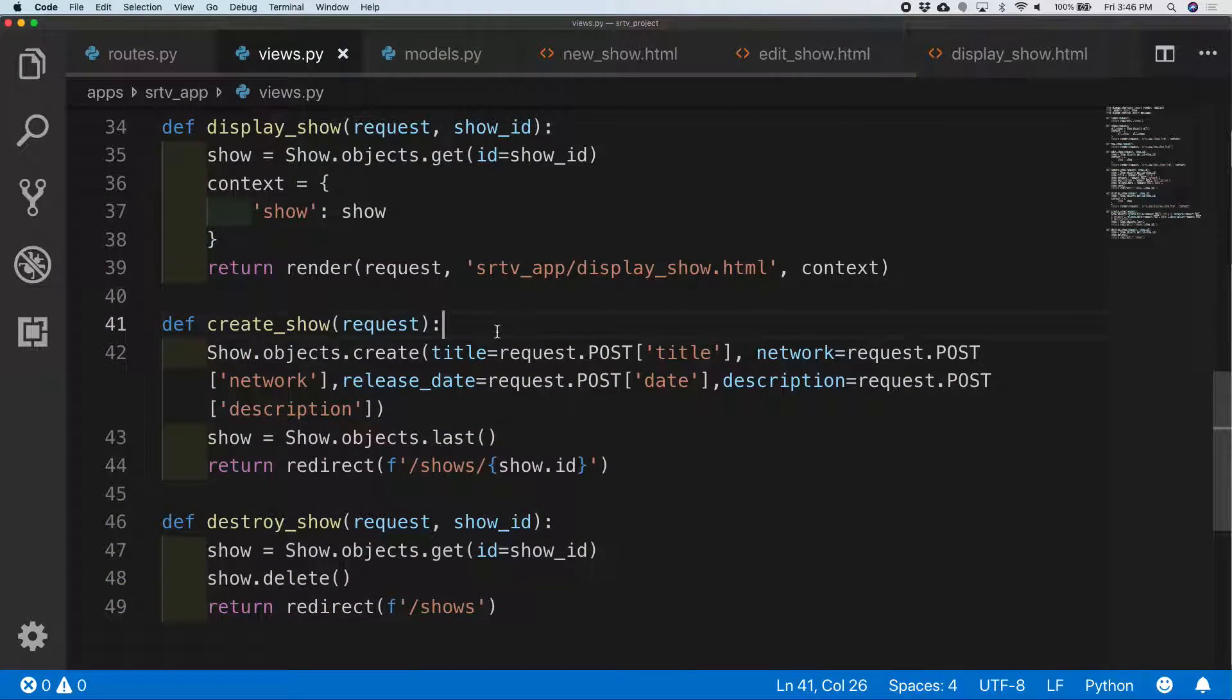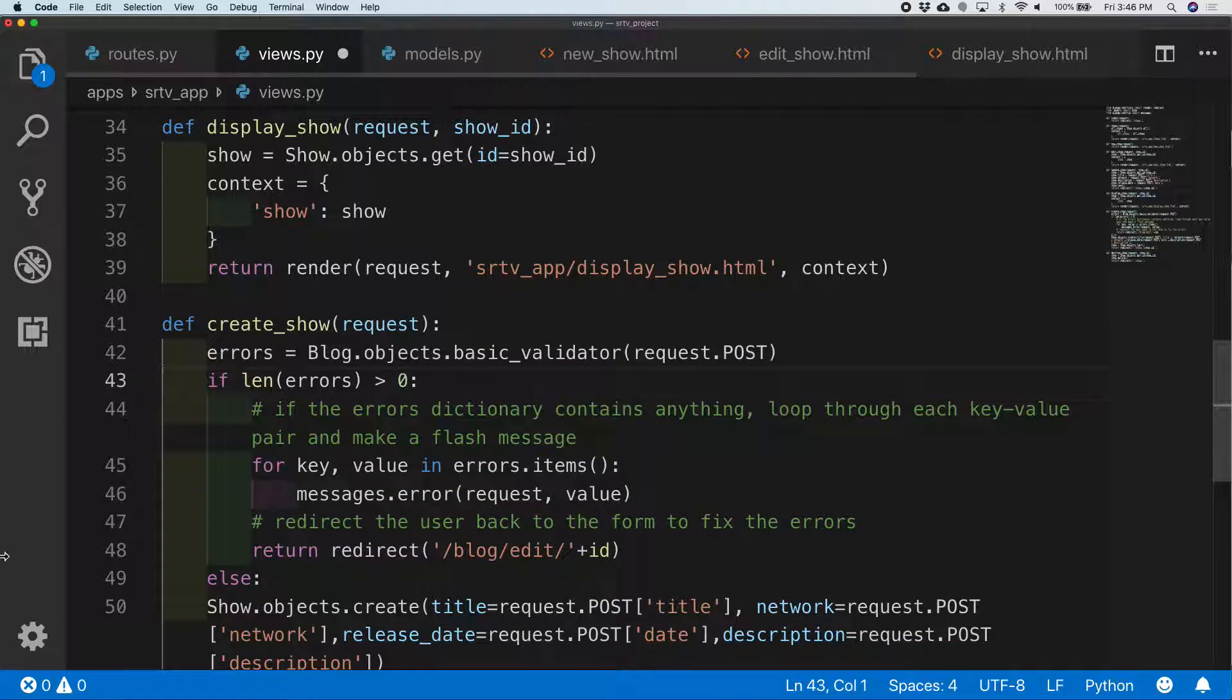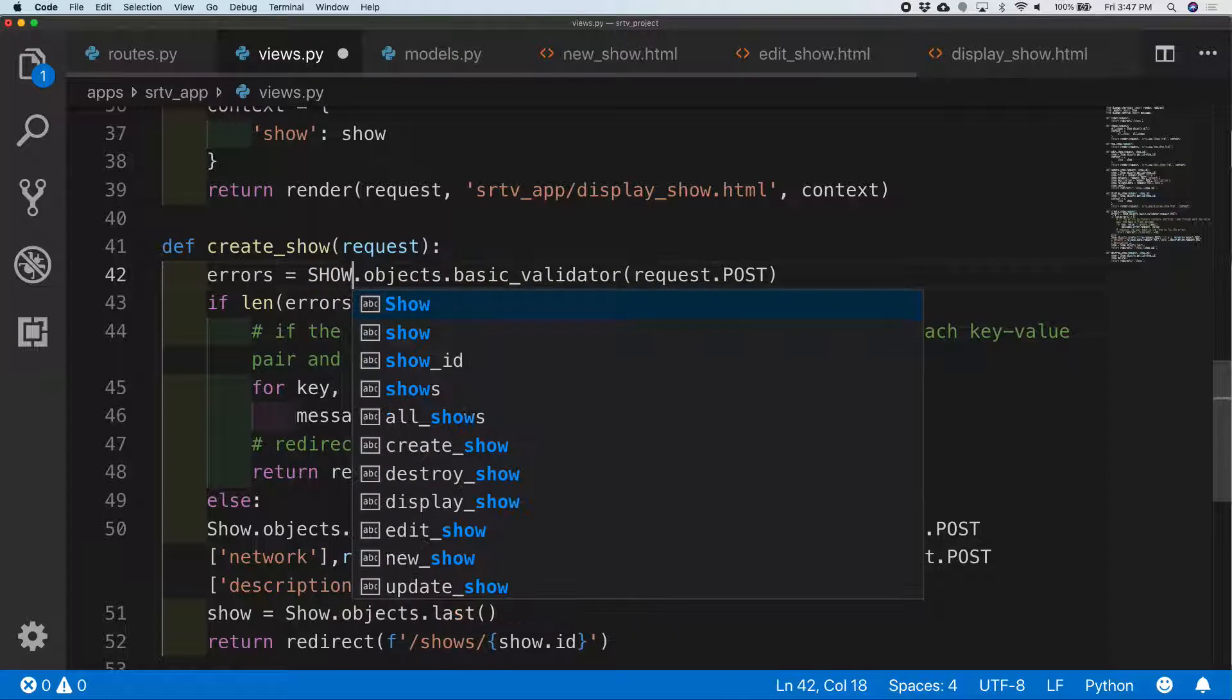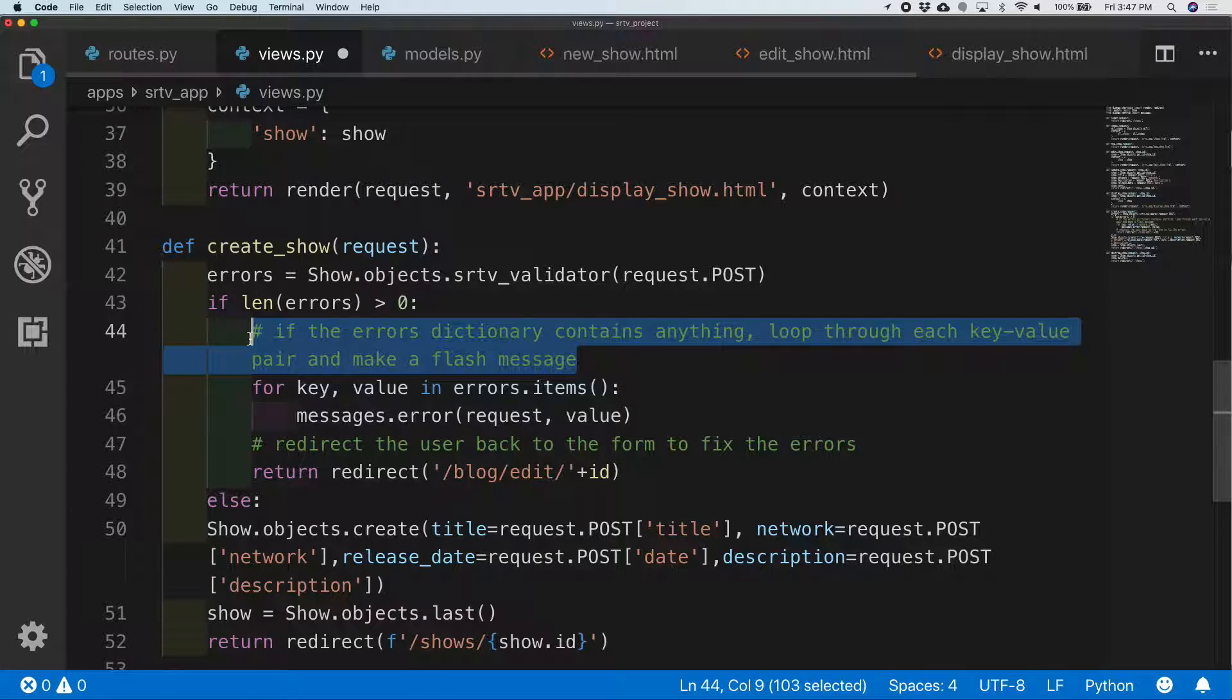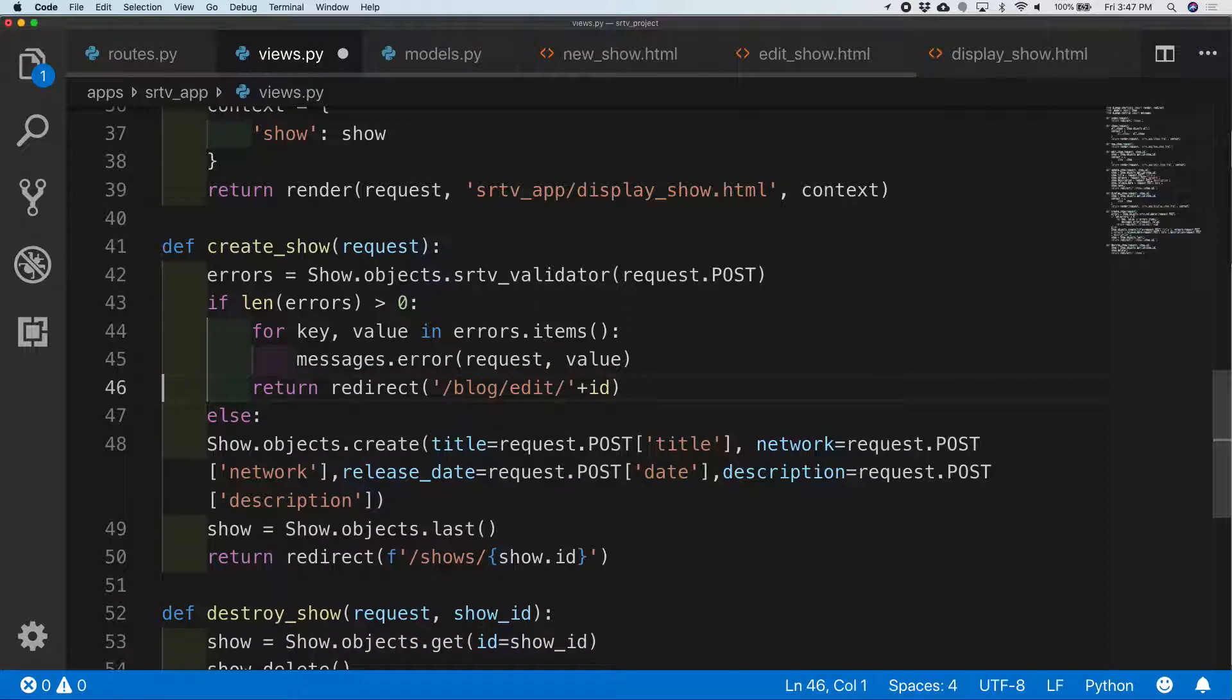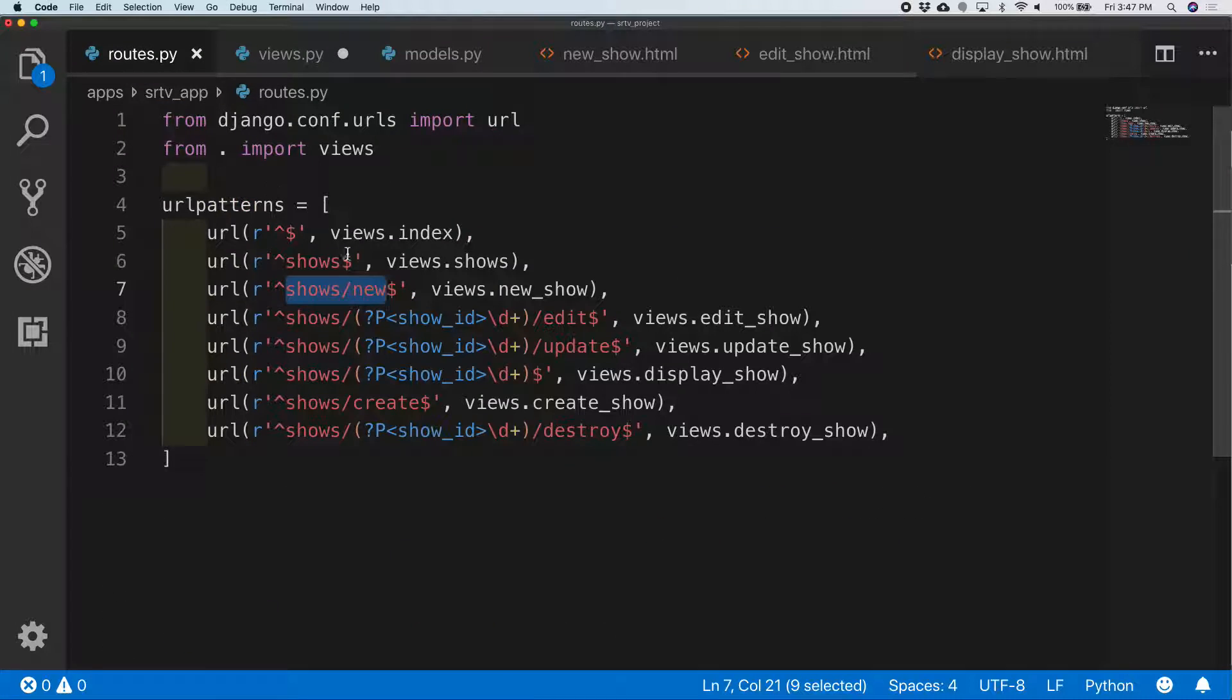So this is going to go in the method that creates show, and I call this is going to be show.objects. I call it SRTV Validator. If I have any errors I'm going to redirect to shows slash new, right show slash new.